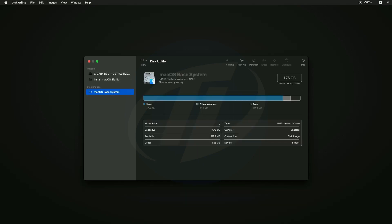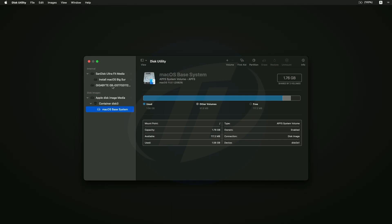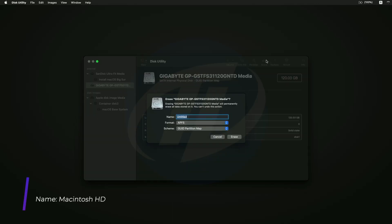Click on view and select show all devices. Now select your drive instead of any partitions and erase the drive with following parameters.